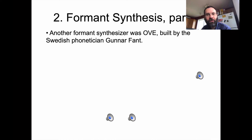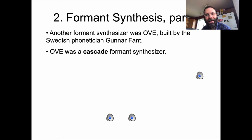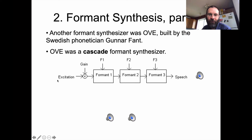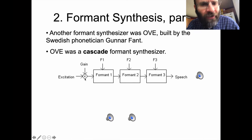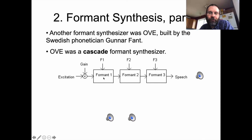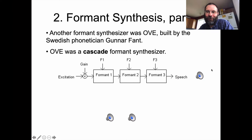Another formant synthesizer was OVE, built by Swedish phonetician Gunnar Fant, whom we've met before. This one was a cascade formant synthesizer — serial rather than parallel. You take a source signal, put it through the first formant filter set to a specific frequency and bandwidth, then the second formant, then the third in a row. At the end, you get speech: 'How are you? I love you.' That's maybe a little easier to understand. Like our talking cats and dogs from a previous lecture, when it says familiar things, it's easier to understand what it's saying.